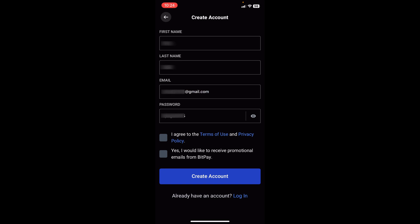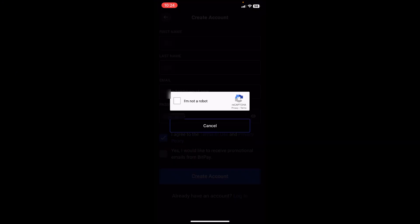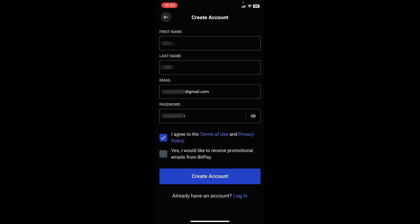Now we have our first name, last name, email and password filled in. Next we're going to tap on "I agree to the terms of use and privacy policy." The second box is optional so you can ignore it if you want. We're going to click create account, and on this page you need to verify that you're not a robot. After doing that you can tap on create account again.